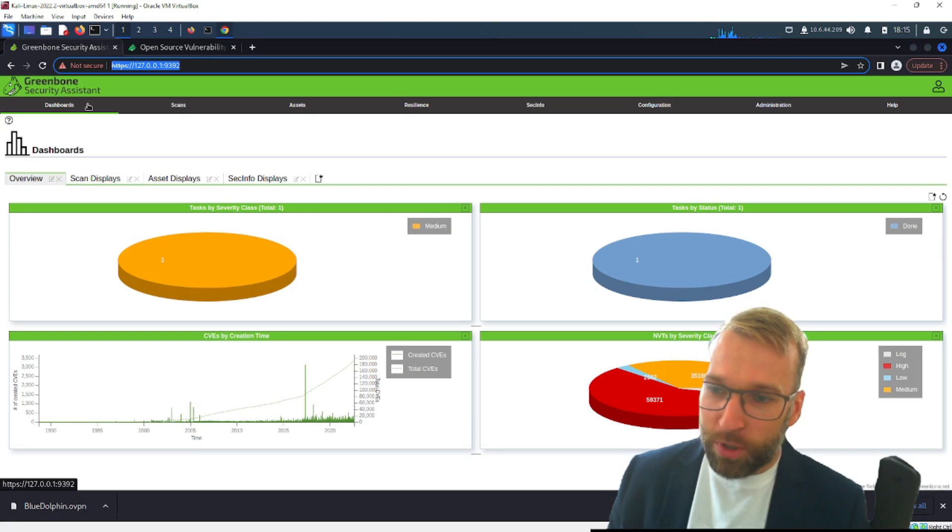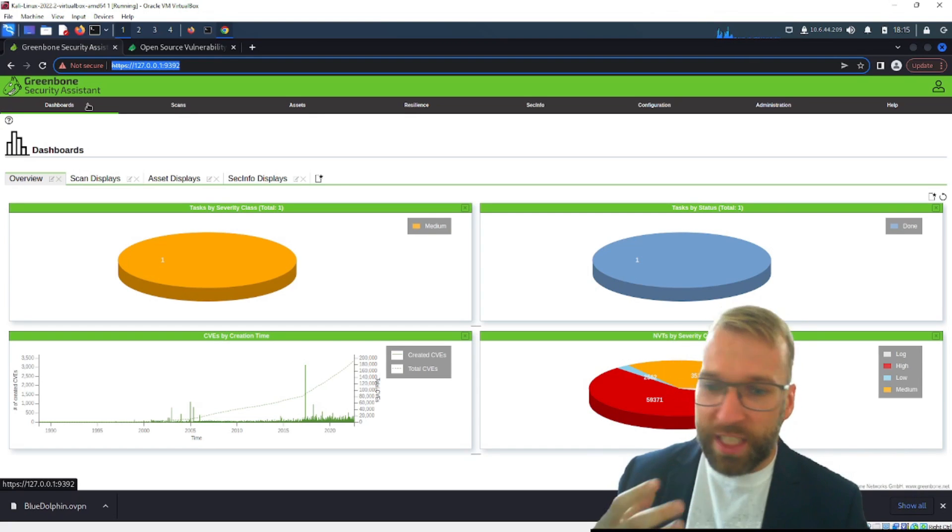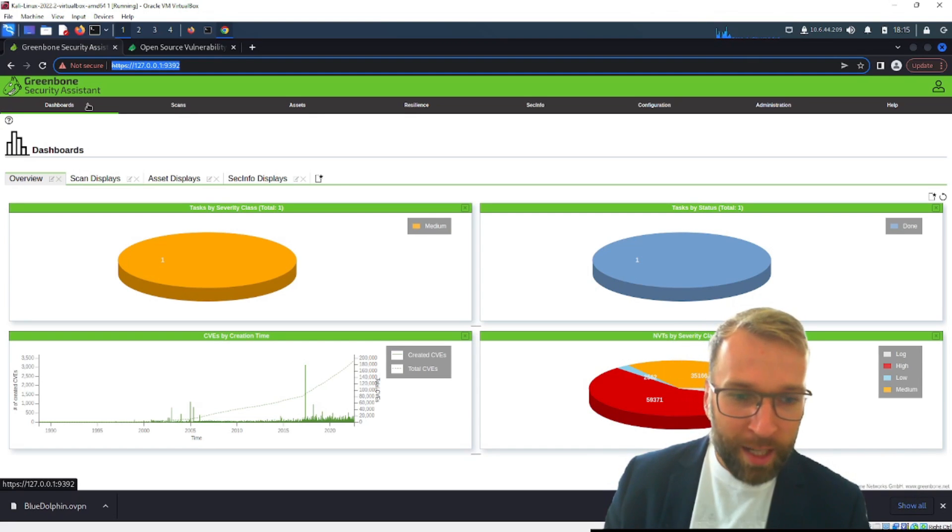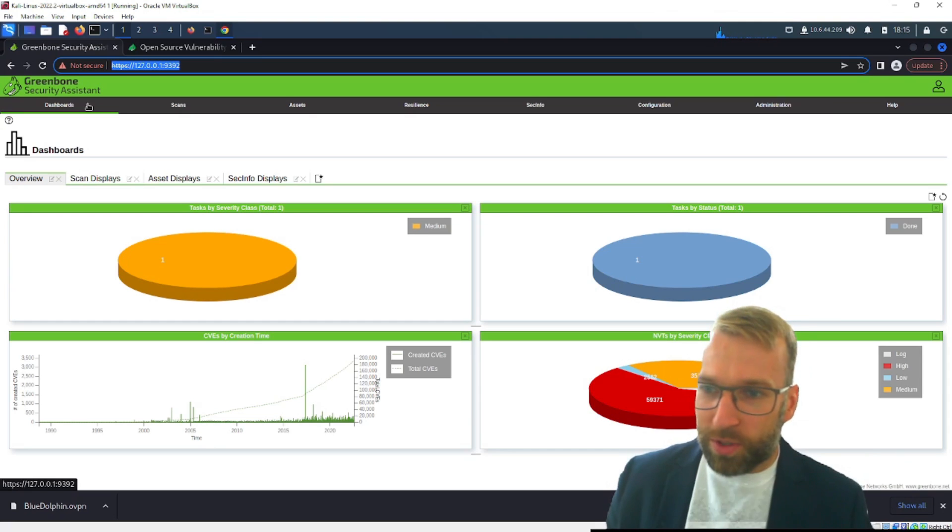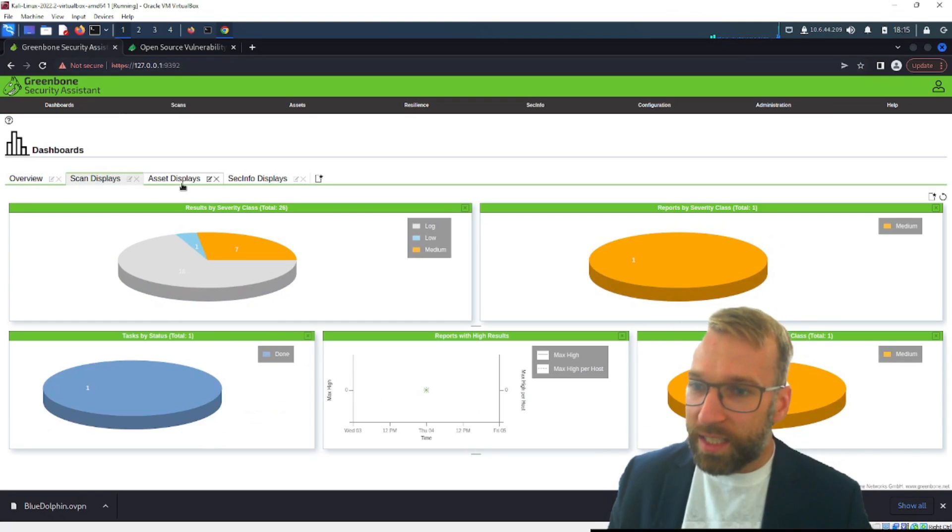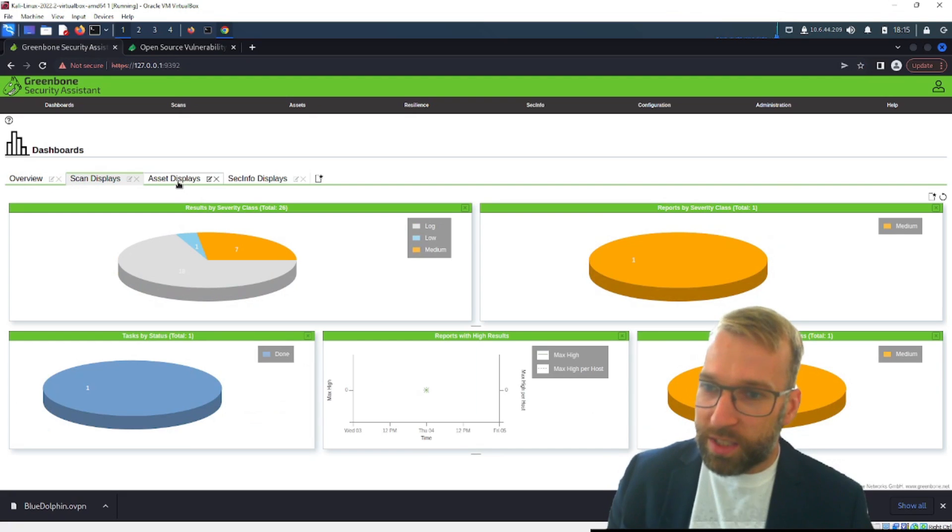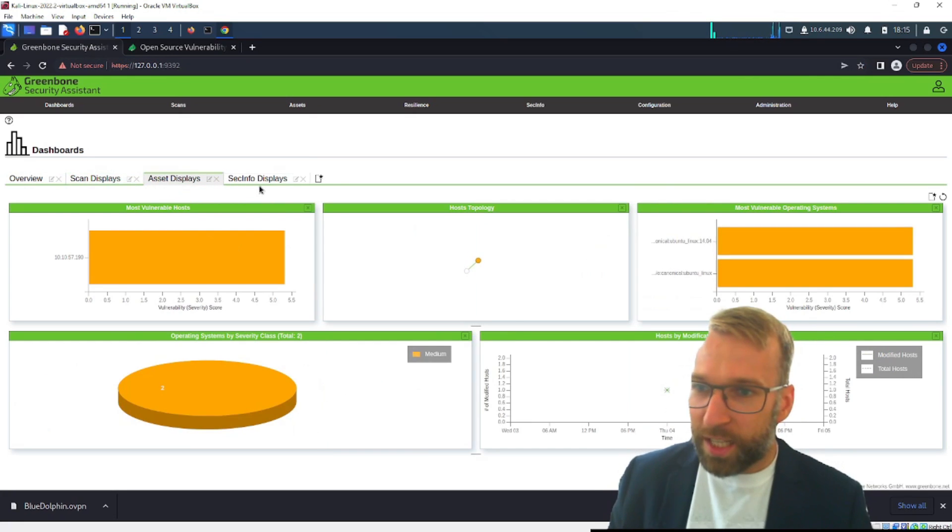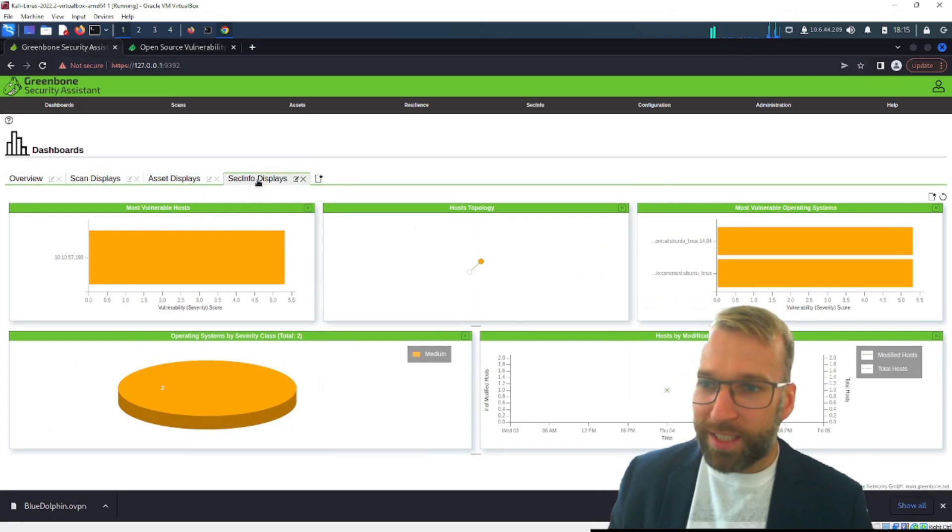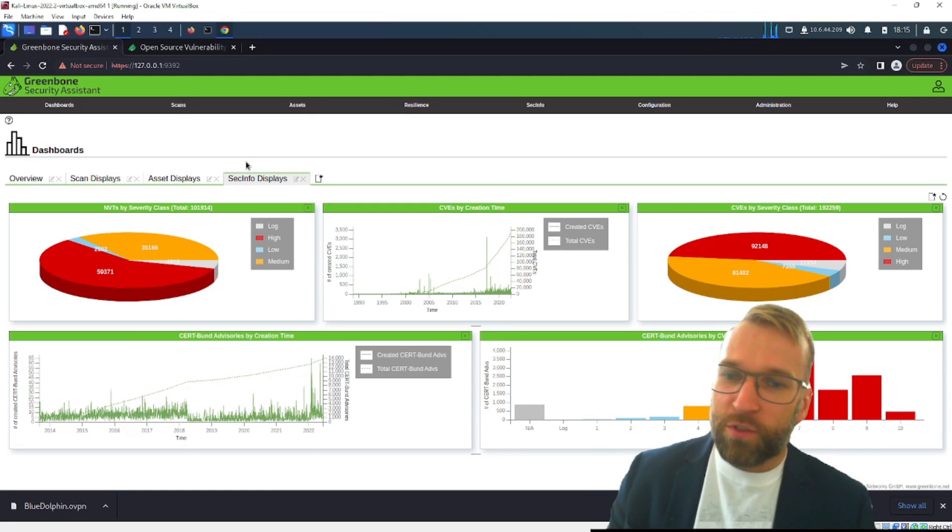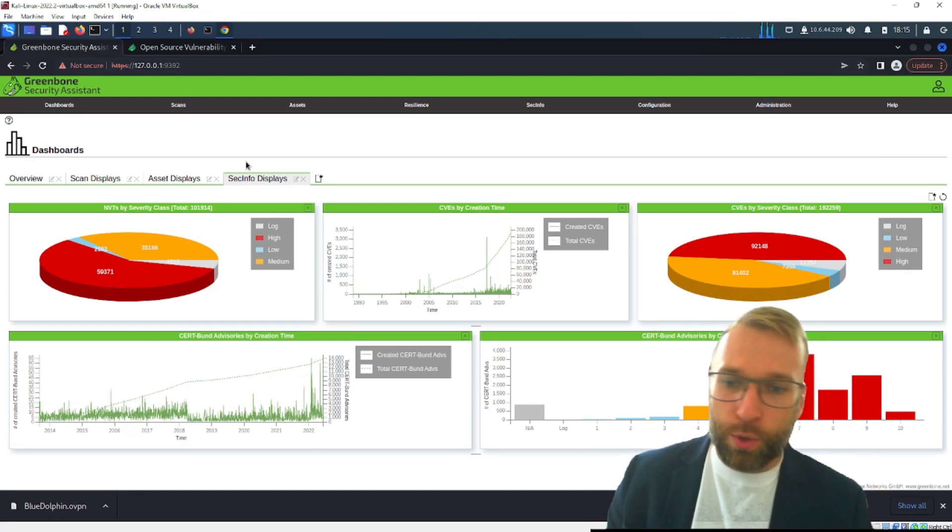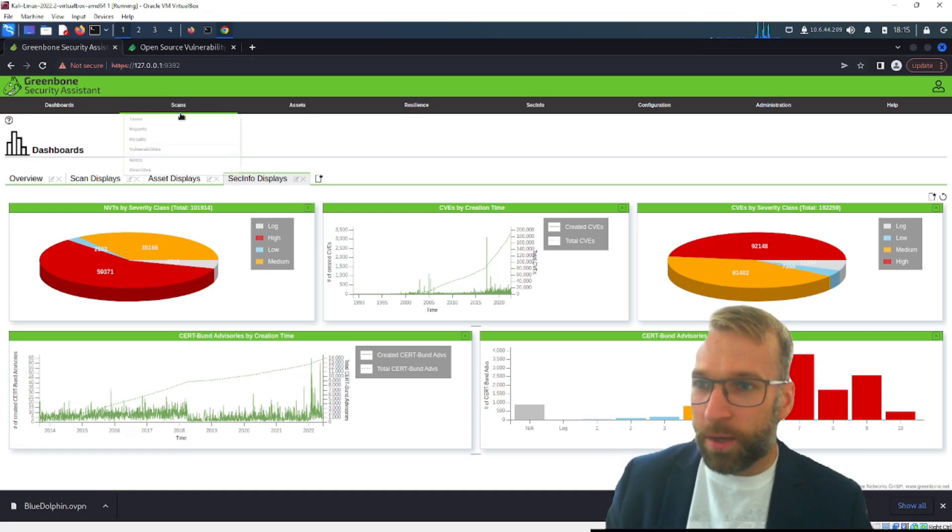Our dashboard very cool you can see we have CVE creation by times we have our NVTs we have our total tasks, tasks are like security scans and we have the option to customize these dashboards as you can see. I can have results oriented dashboards, asset display oriented dashboards and then security information from our feeds which are very cool and I'm going to get into that in a bit here.